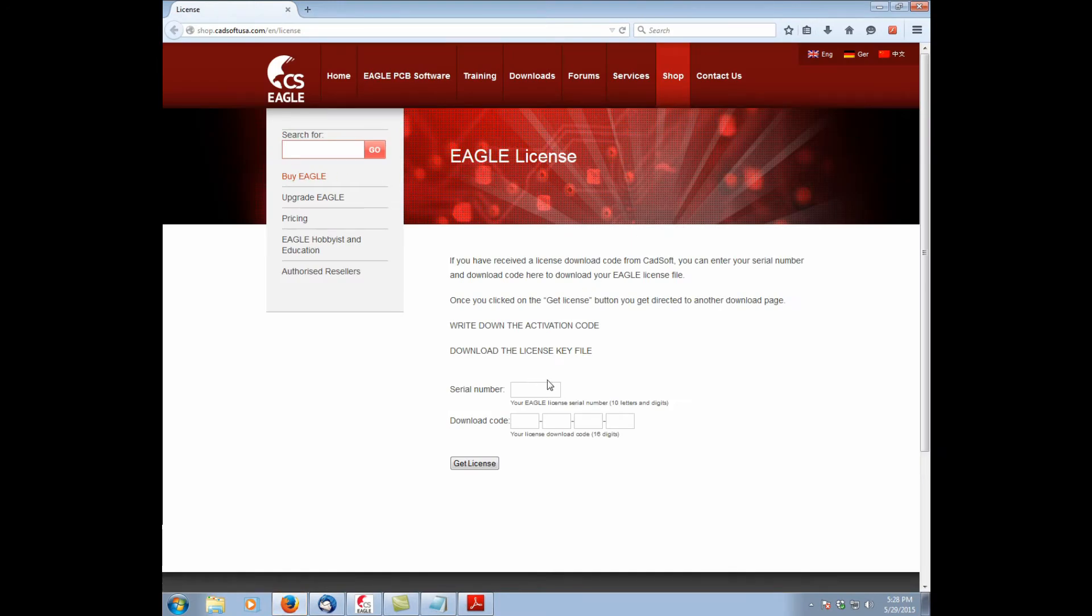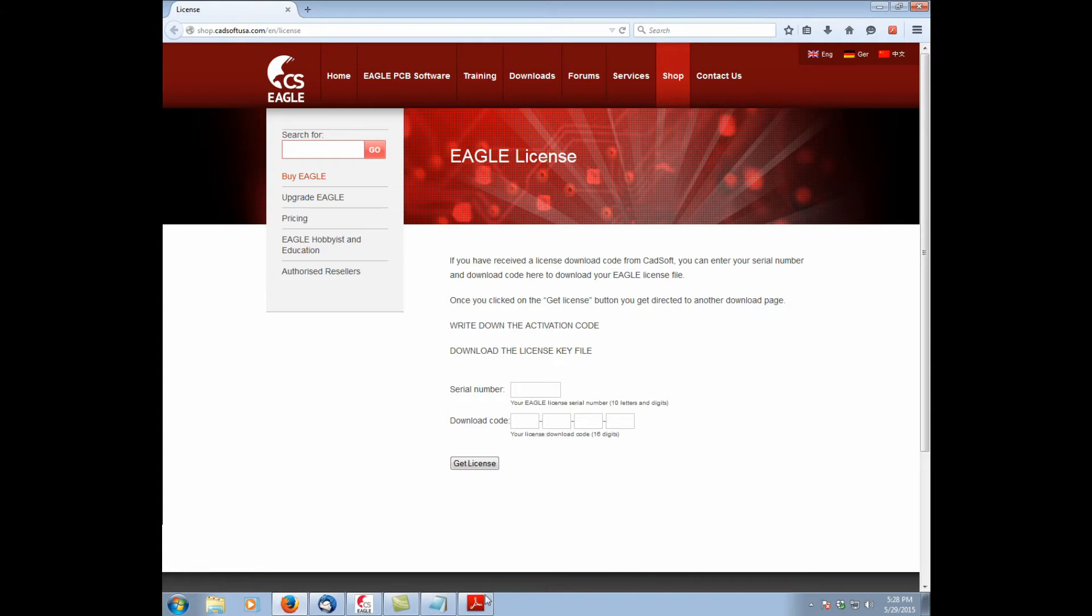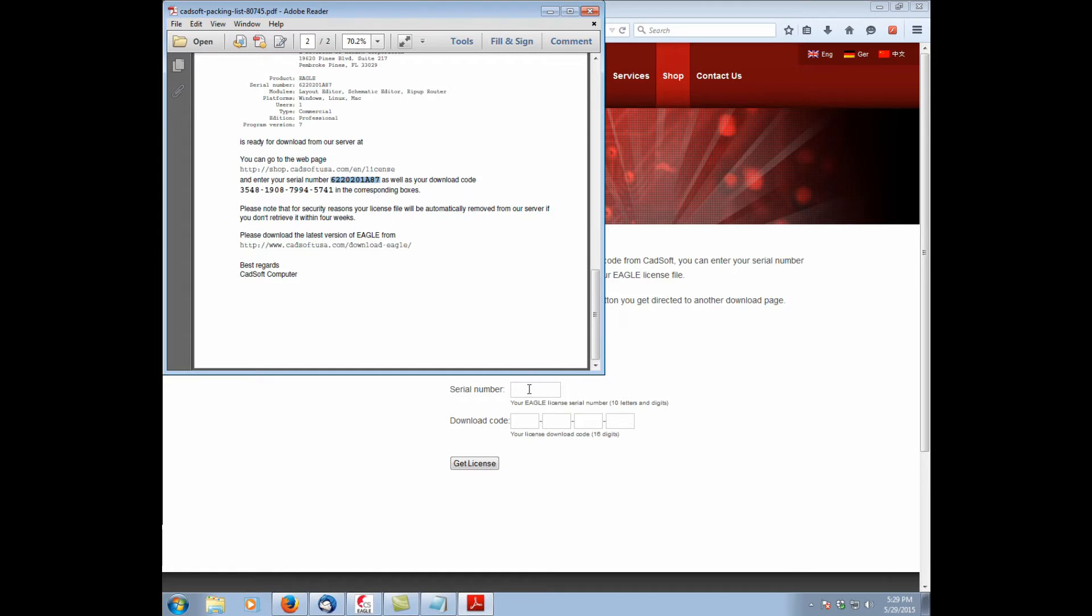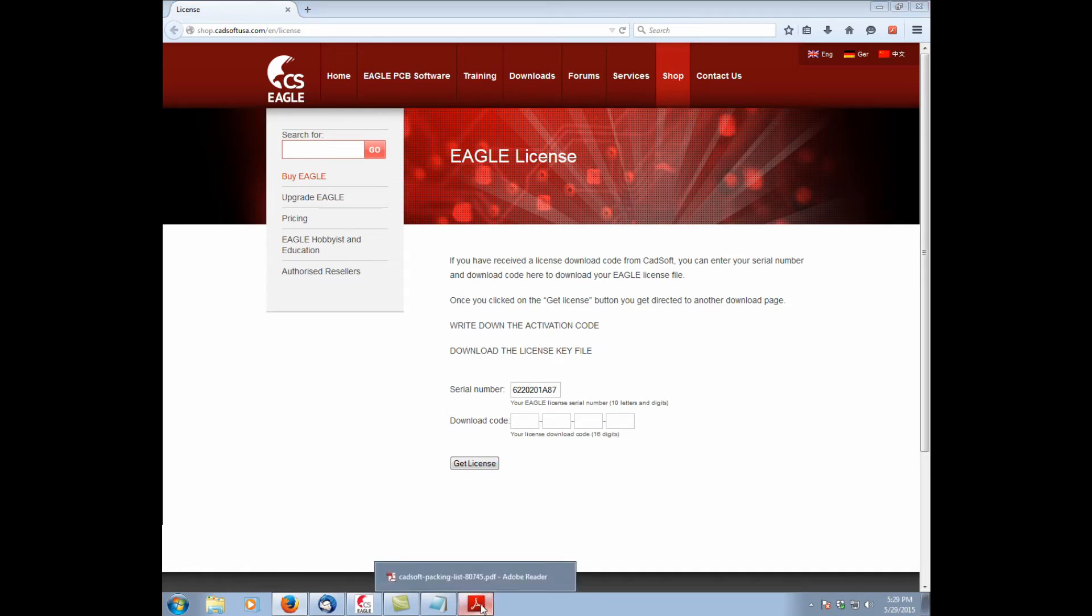As we can see we have a field for our serial number and for our download code. Let's go ahead and copy our serial number. And now our download code.